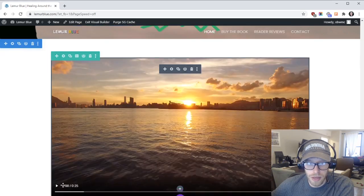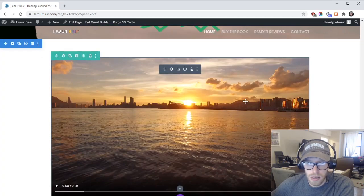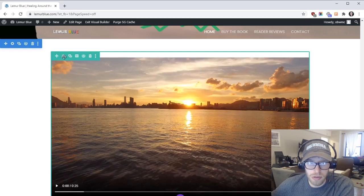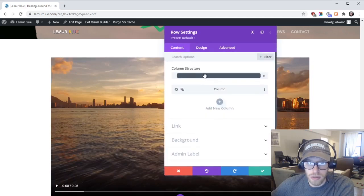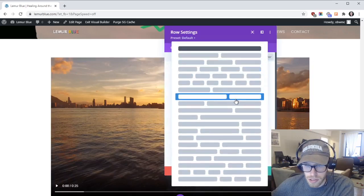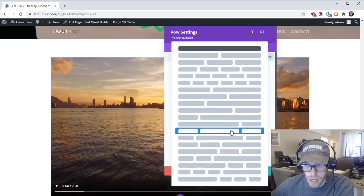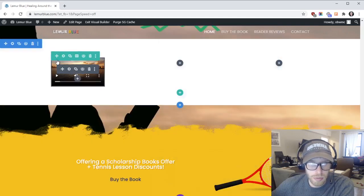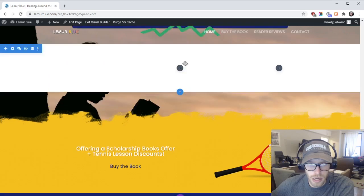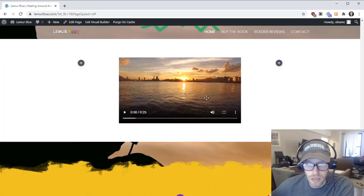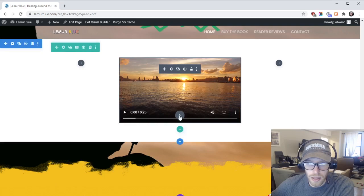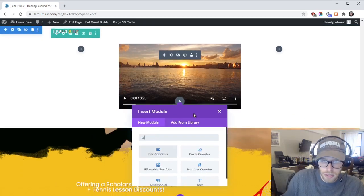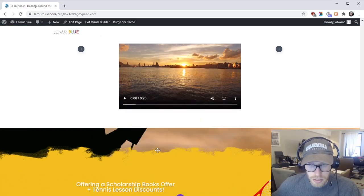So now I have a video right directly into the site. Maybe you want it a little bit smaller than that so you could always change the column structure to something like that and then maybe we'll move it into the second column instead of the first one. There we go. And then maybe I'll give it a caption so I'll just go down to text.